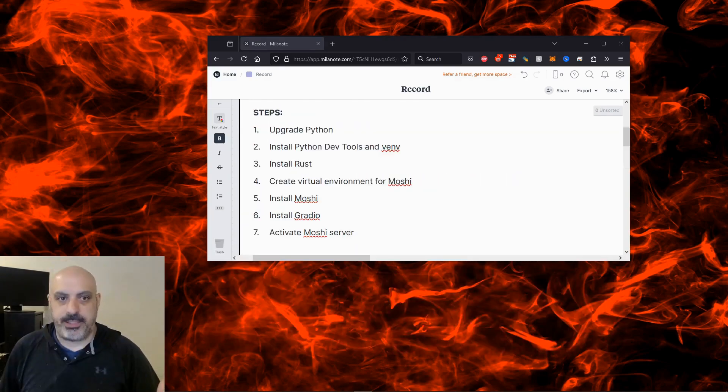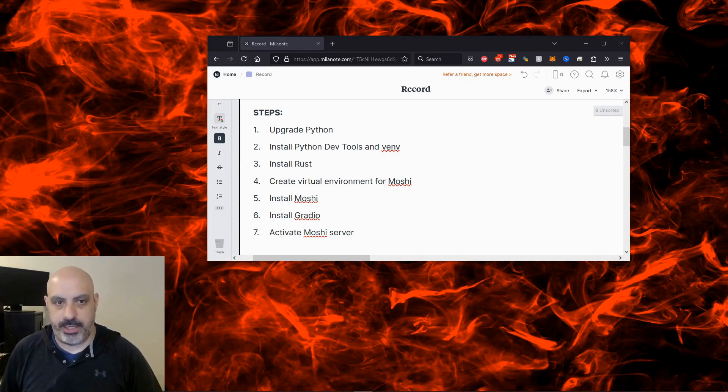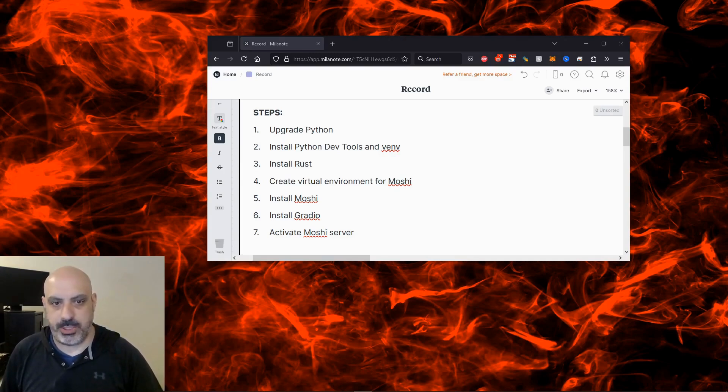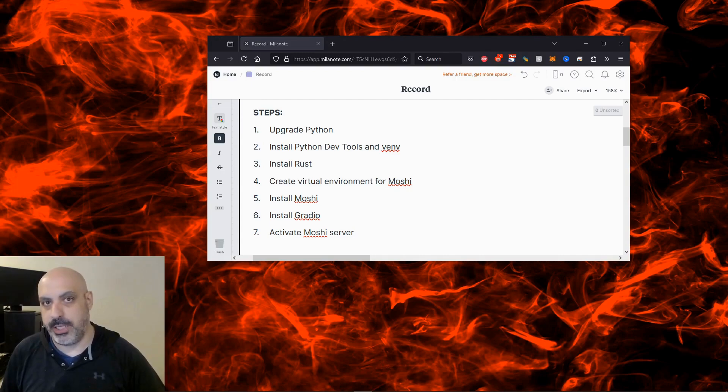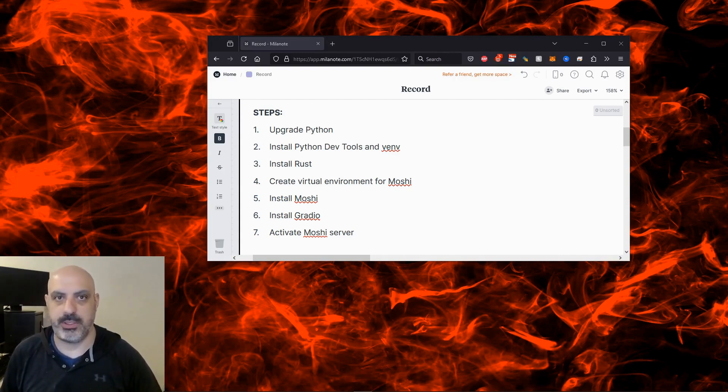The basic steps go like this. Upgrade Python, install Python DevTools and VENV if you don't have them already, install Rust, create a virtual environment for Moshi, install Moshi in the virtual environment, install Gradio, then activate the Moshi server.